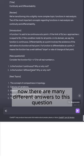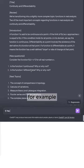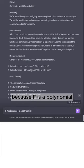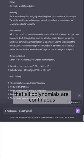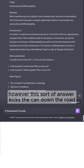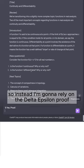There are many different answers to this question. For example, we could say yes because f is a polynomial. I remember learning in calculus one that all polynomials are continuous. However, this sort of answer kicks the can down the road, so instead I'm going to rely on the delta-epsilon proof.